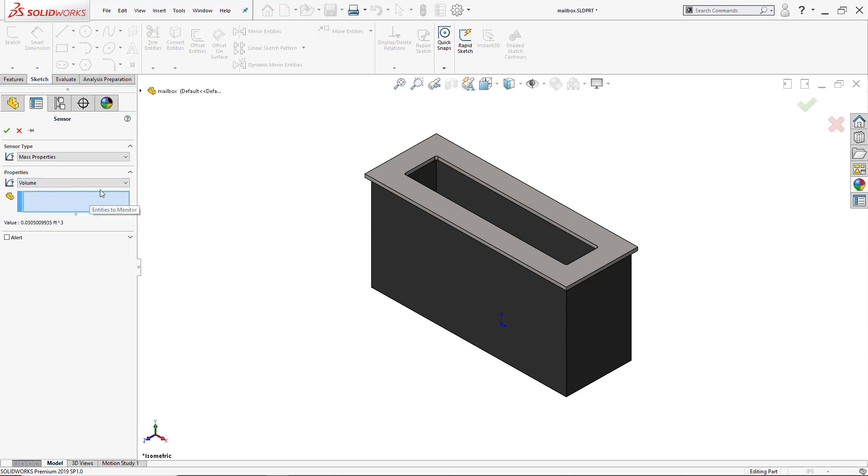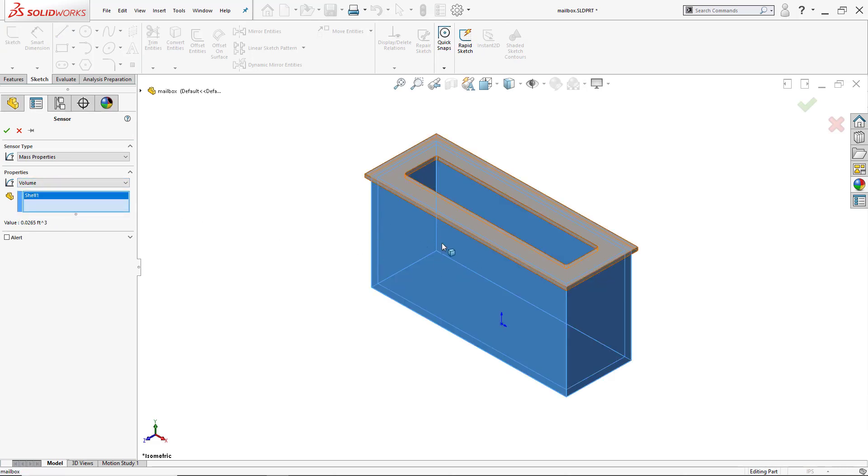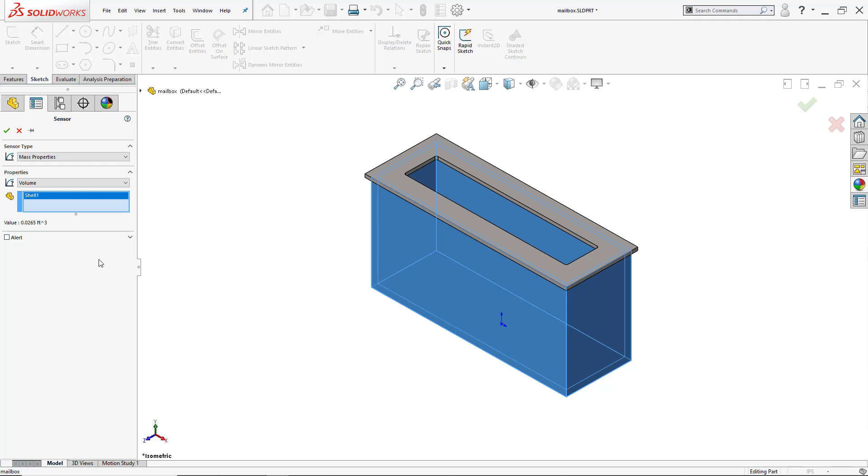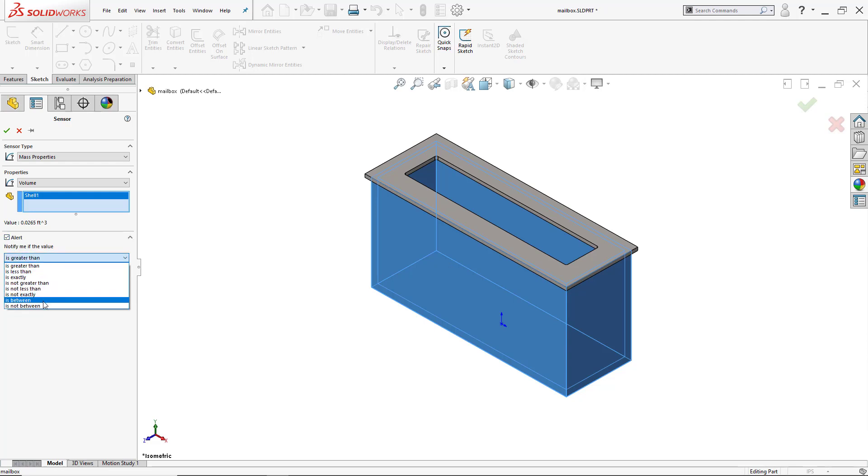And I want it to be the volume of the part down here, which is where the actual envelopes will be going, that enclosure there. And I want the sensor to go off when it's between 0.03 feet cubed and 0.05.